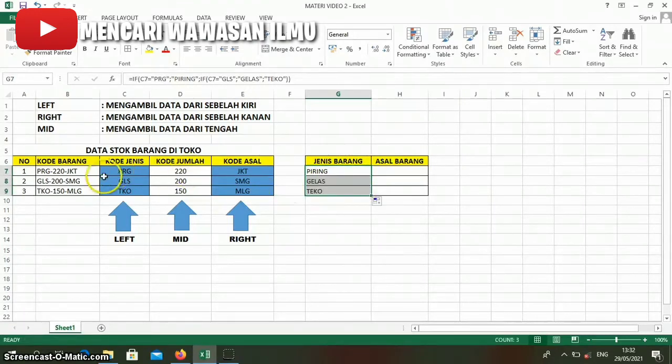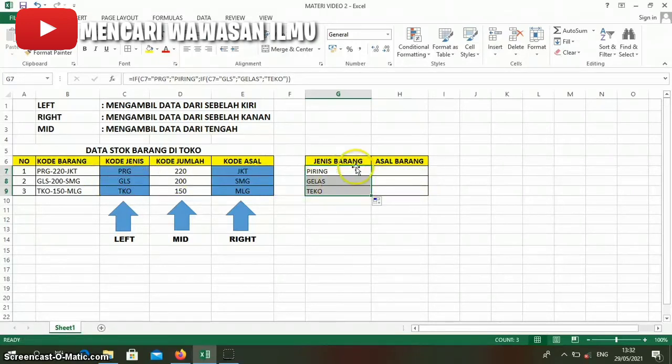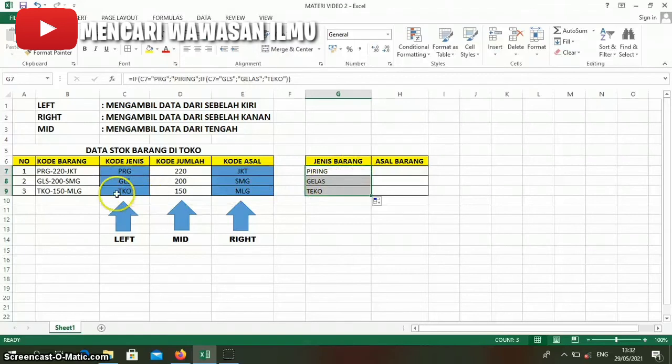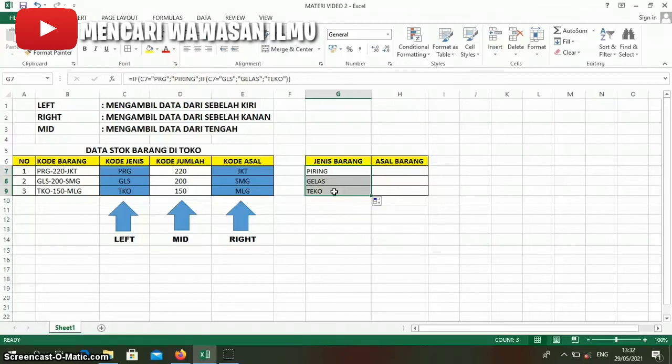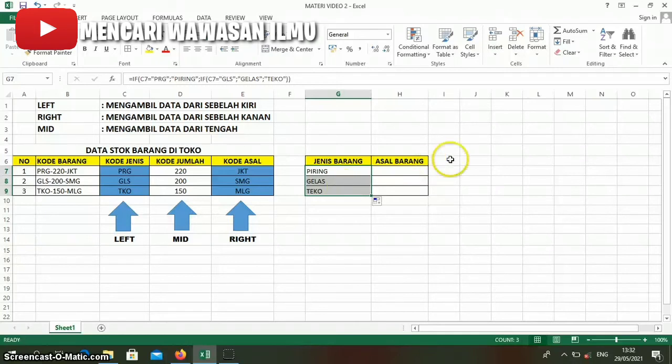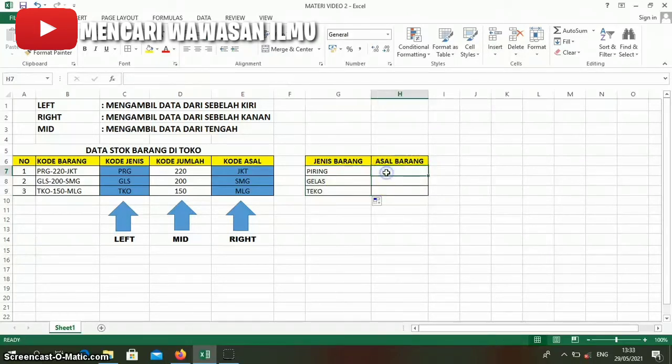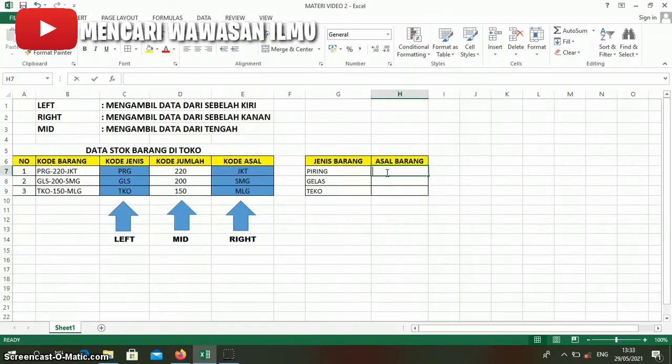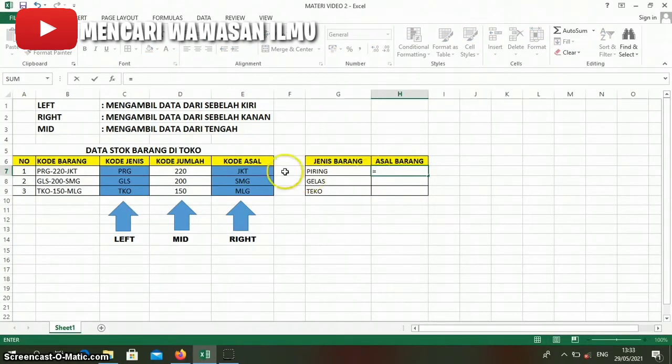Then it will change from prg to Piring, GLS to Gelas, and TKO to Teko. We'll do the same steps to convert the origin code to region origin or origin goods. Now we write equals, then click the origin column.